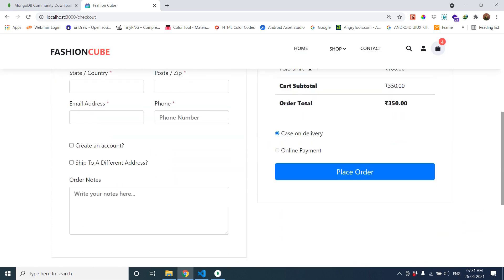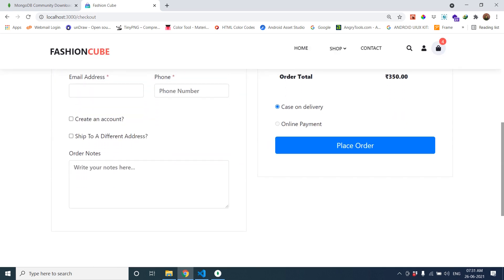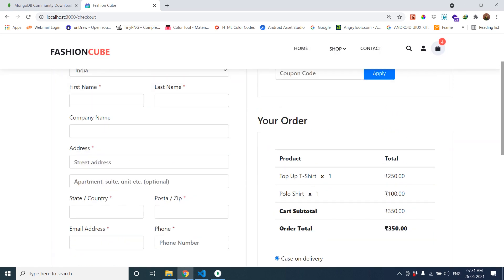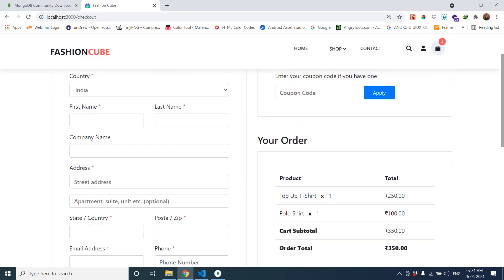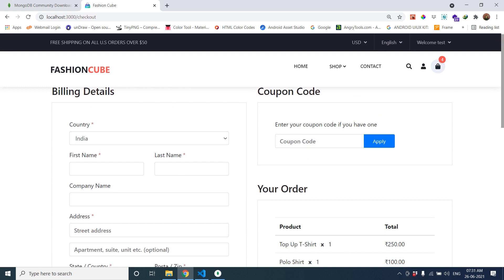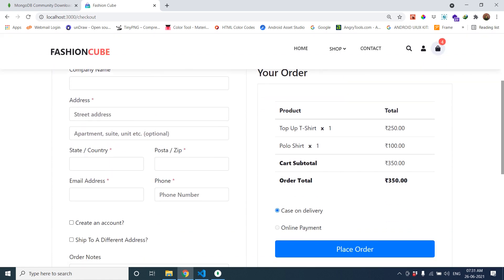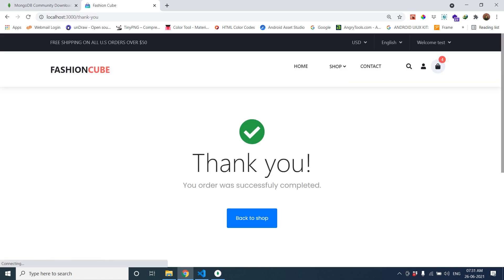If you want online payment, then you can contact us. For online payment, we'll configure some online payment methods. Place the order. Thank you. This is the project which we are going to share with you.